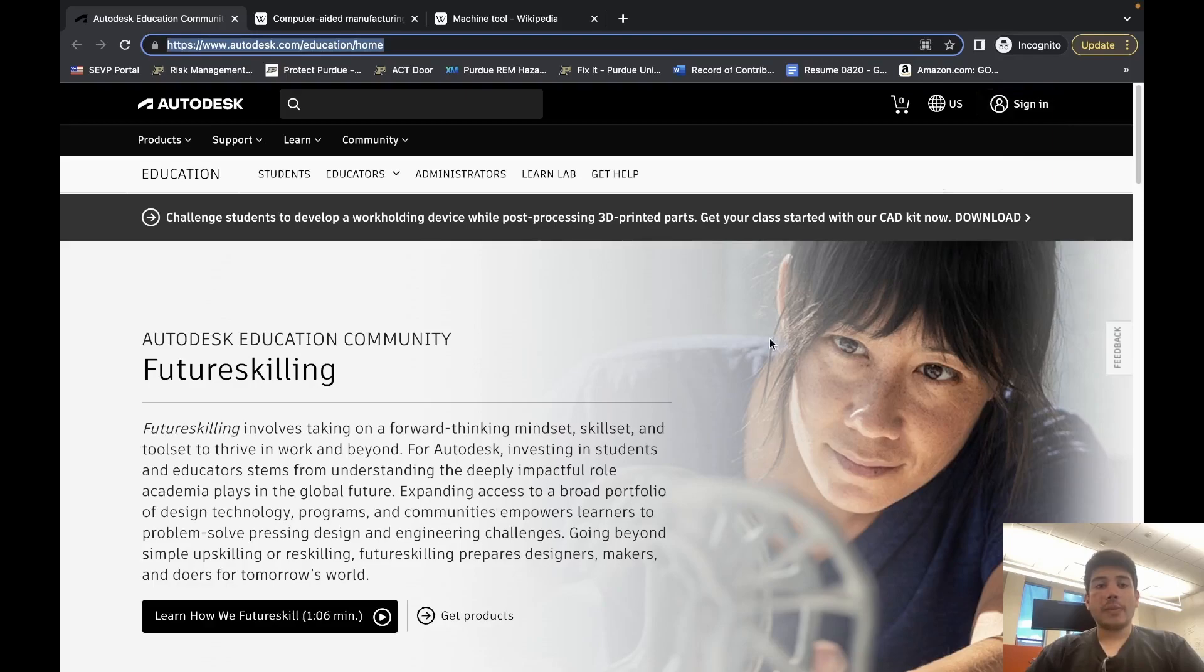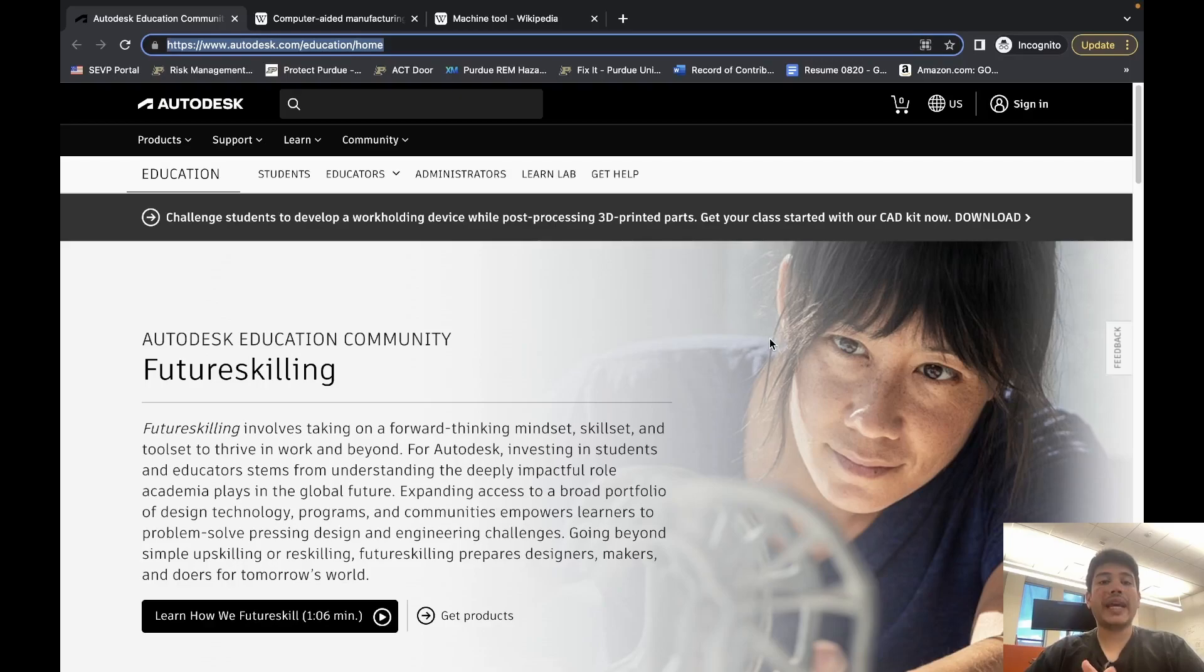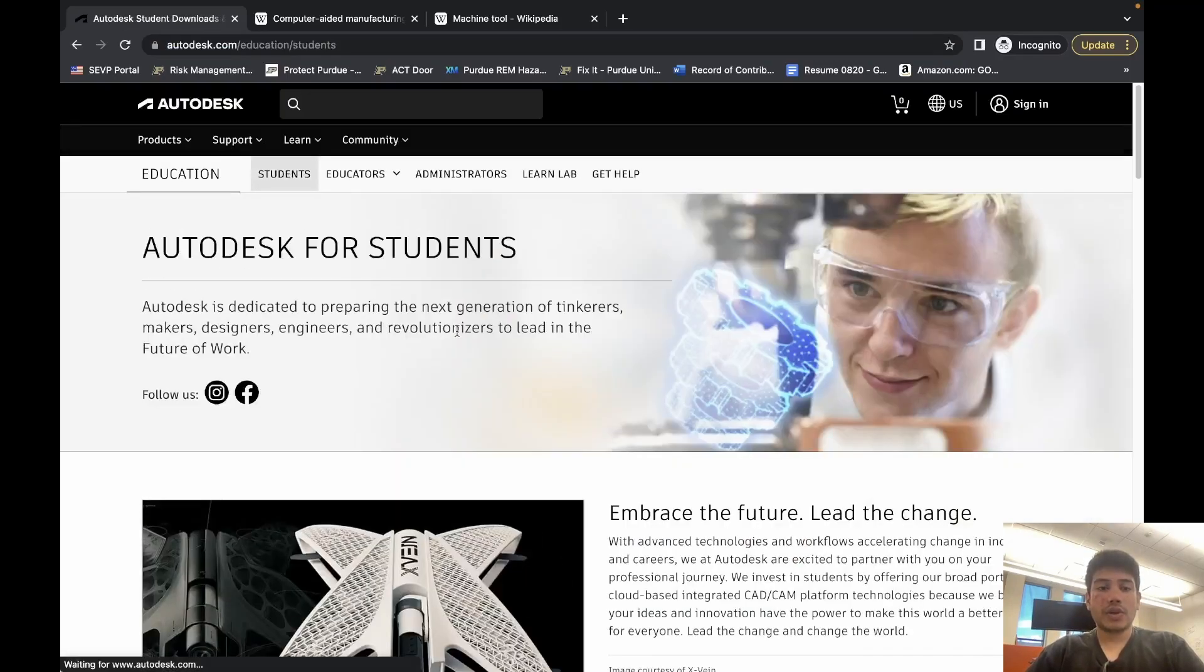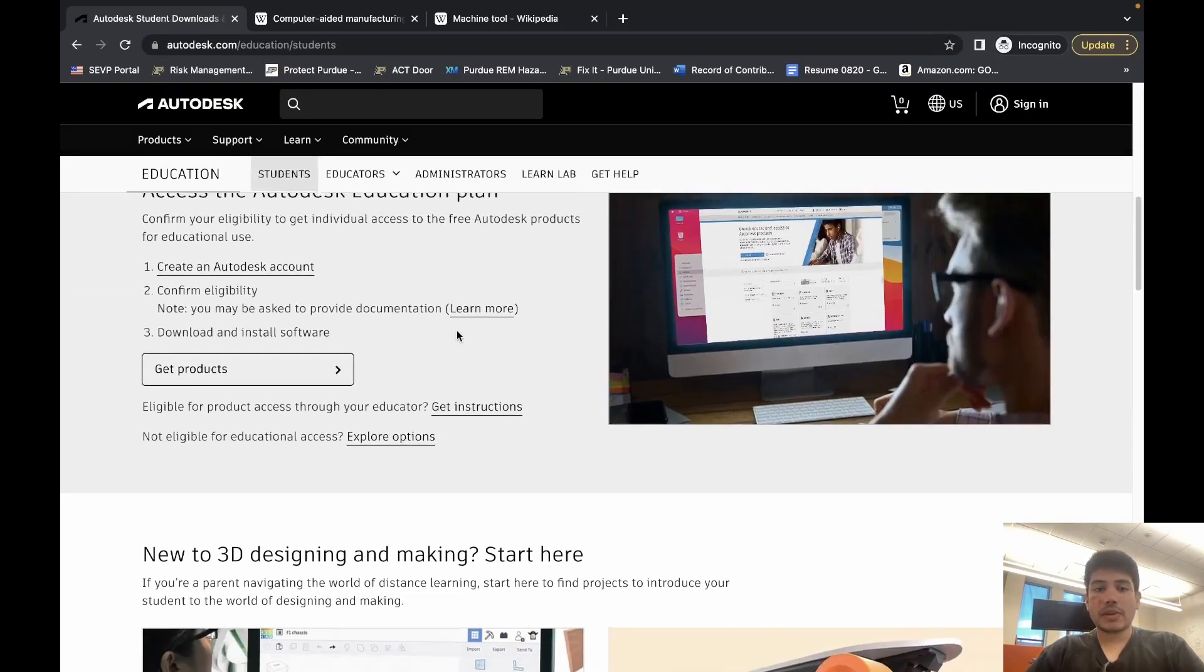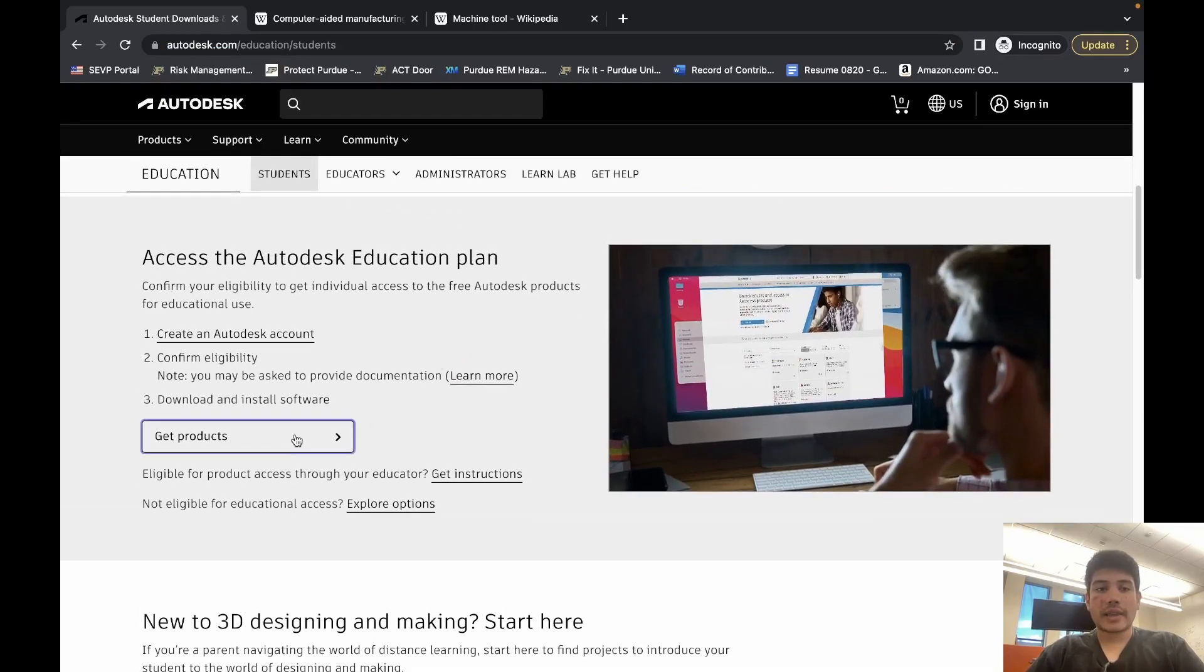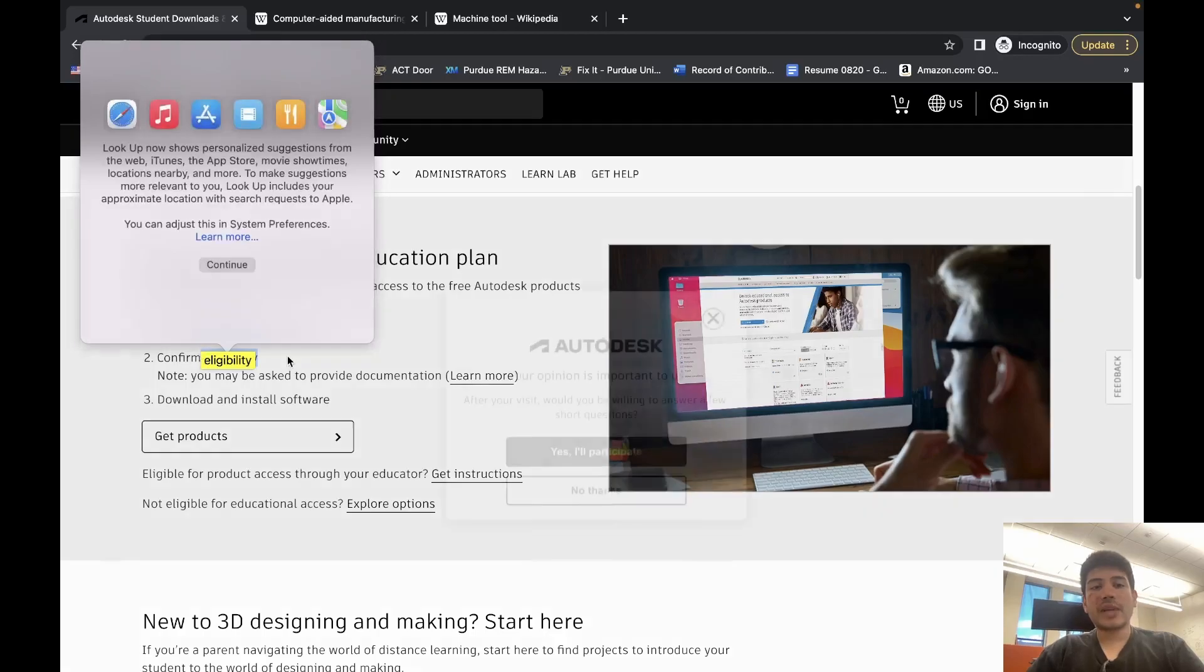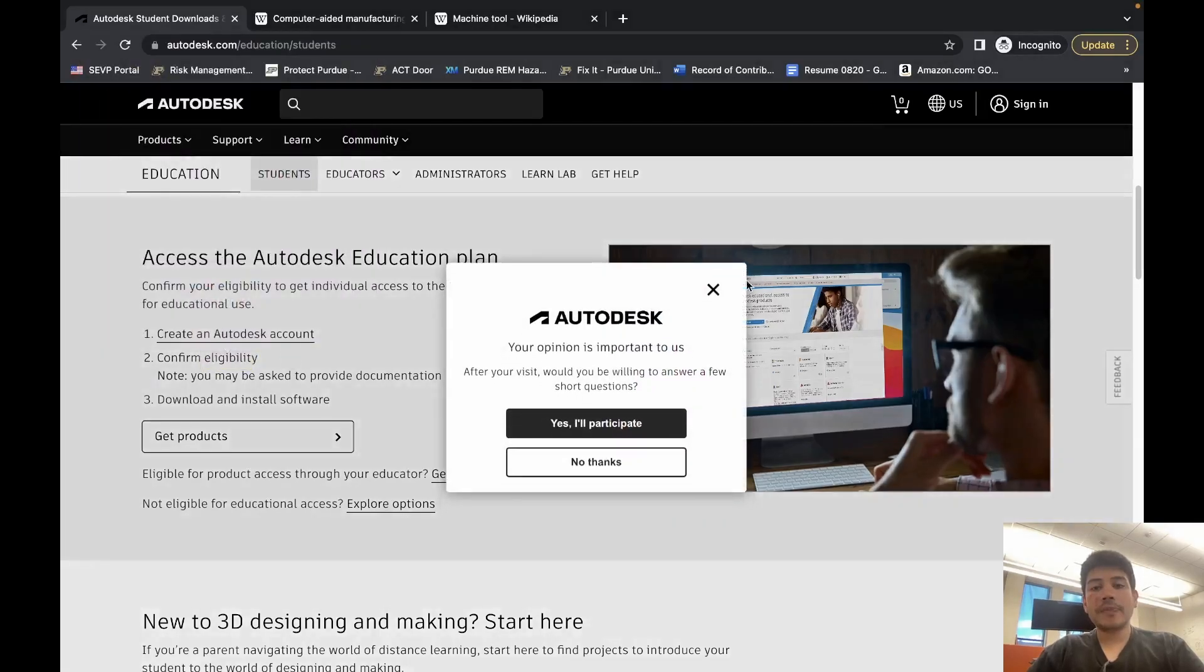Make sure you get an educational account—you should not have to pay anything for it. Under students, you should be able to get the products or create an Autodesk account. Be careful about confirming eligibility.